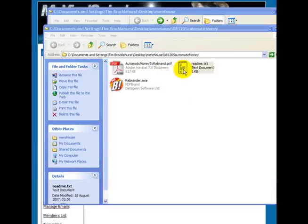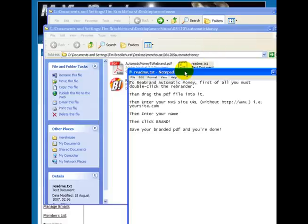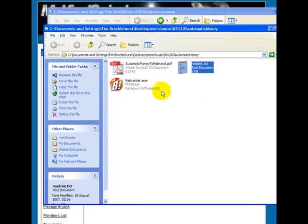There's a README file which tells you what to do. And to rebrand Automatic Money, you must first of all double-click the rebrander. Then you drag the PDF file into it. So it's pretty straightforward.